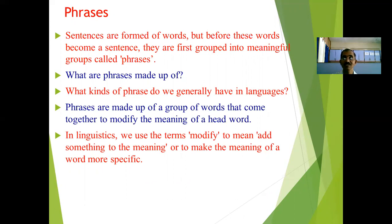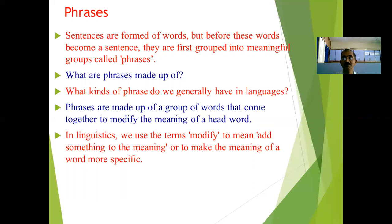Phrases are made up of a group of words that come together to modify the meaning of a head word. In linguistics, we use the term 'modify' to mean adding something to the meaning — to make the meaning of a word more specific.